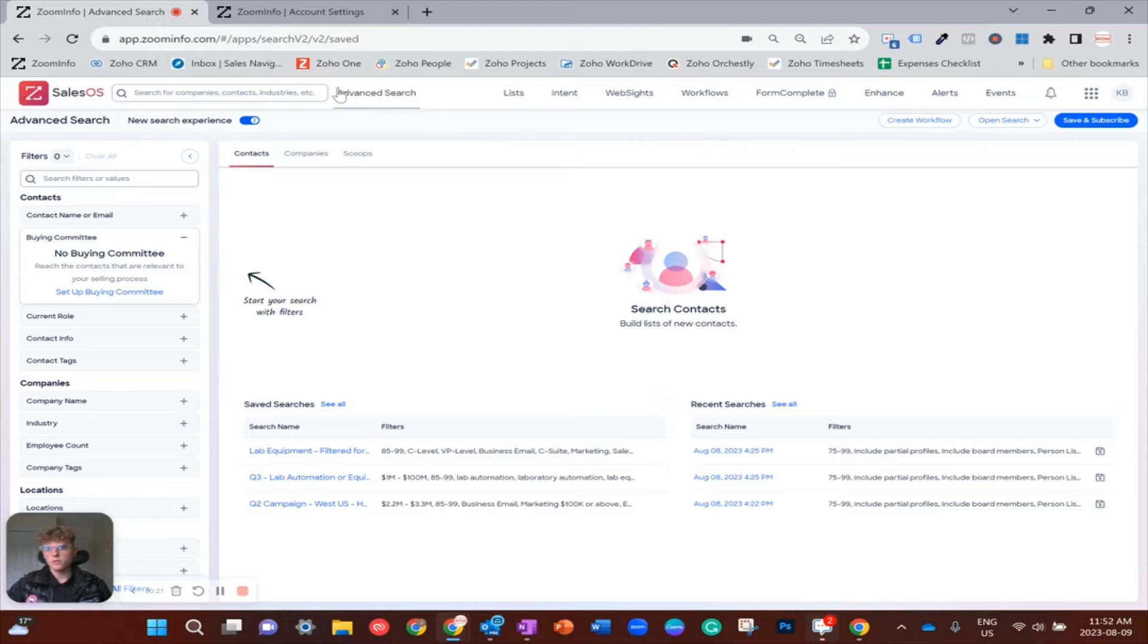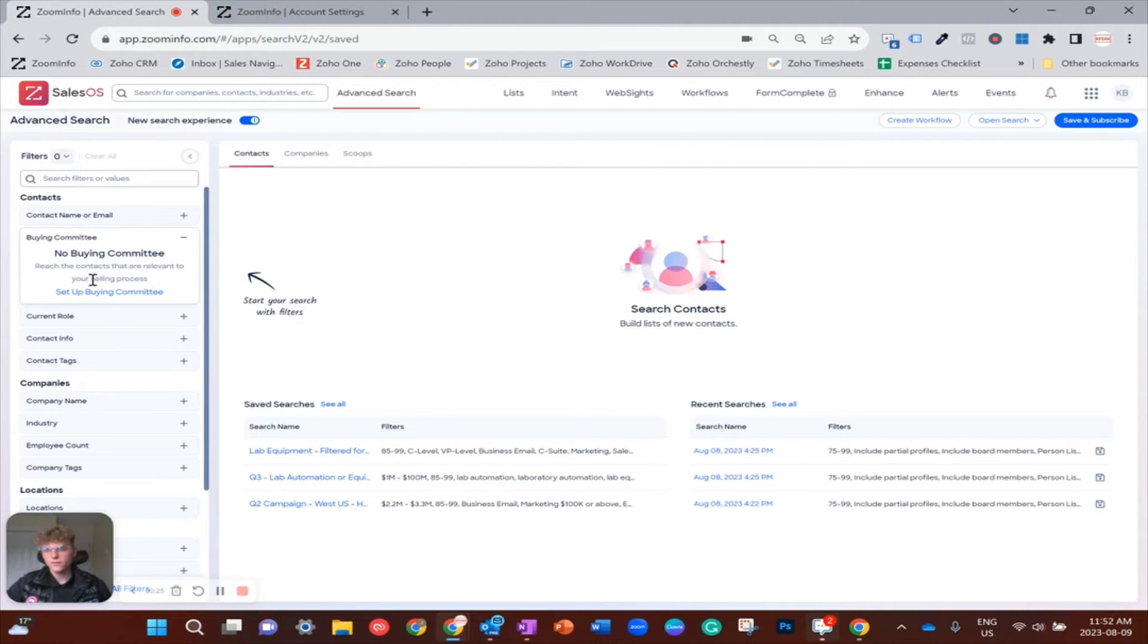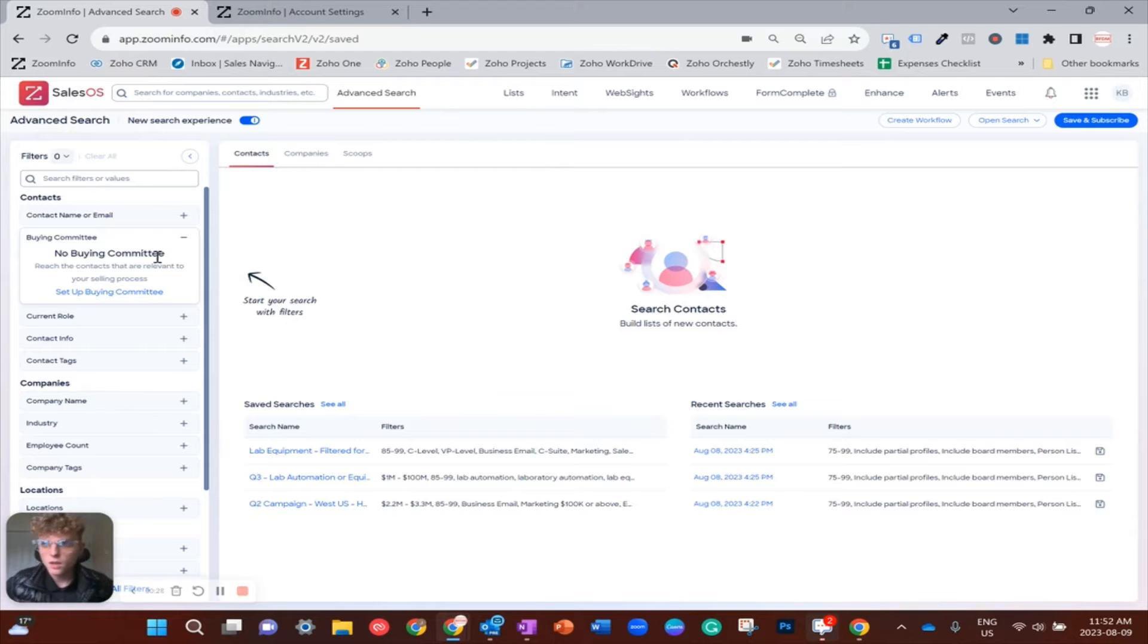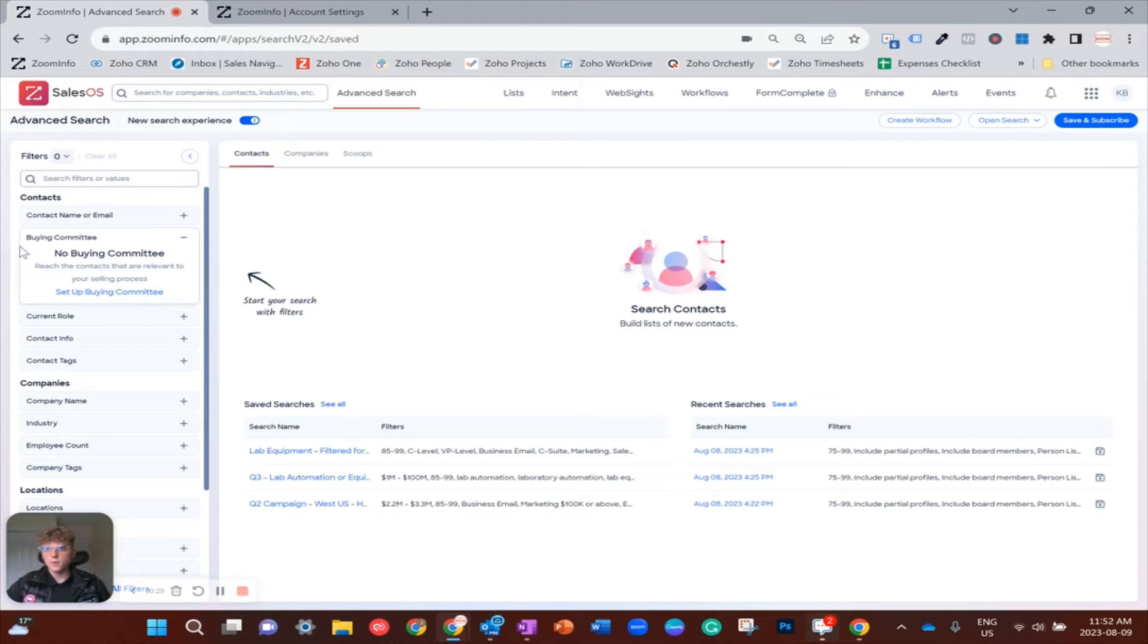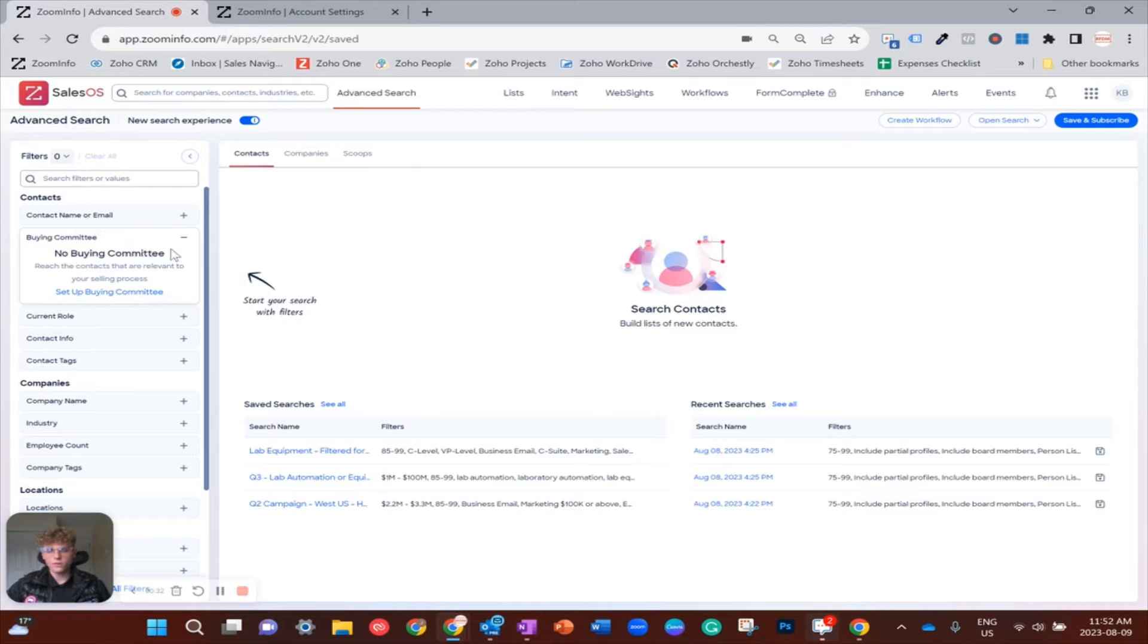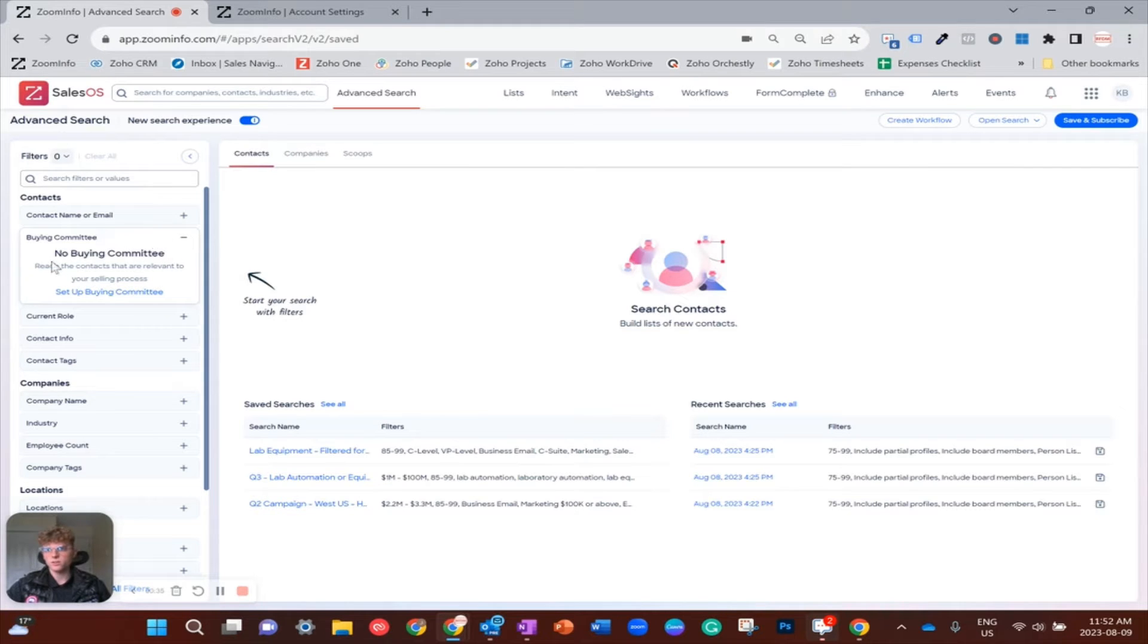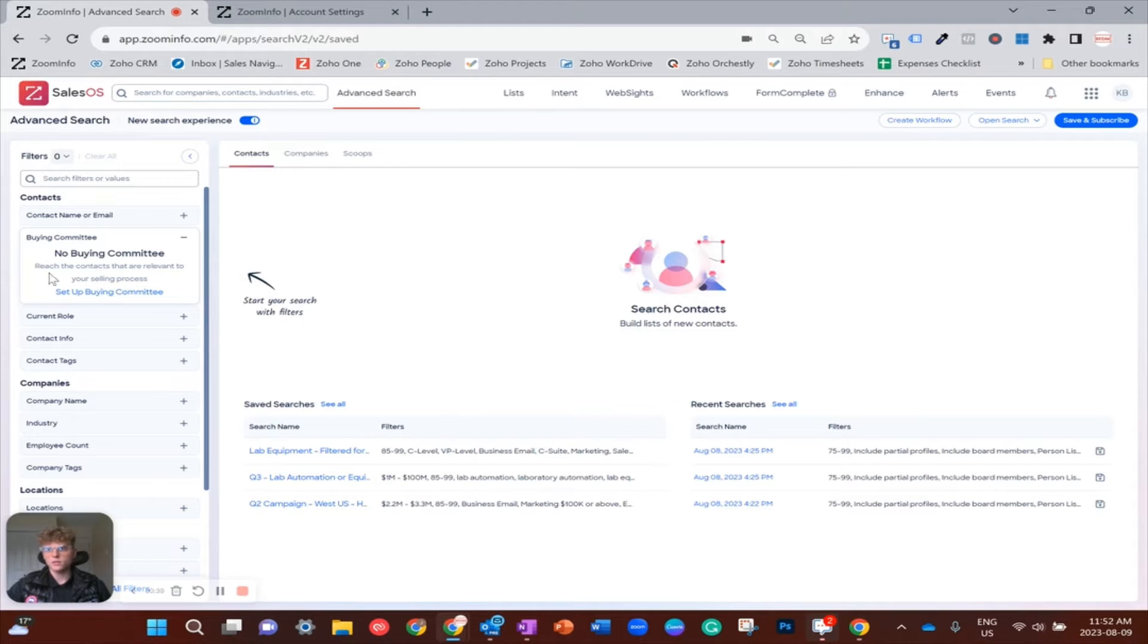Now on the left bar of filters, you can see where we have this buying committee option. If you are a fresh account, which I'm assuming most of you are, it's going to look like this where you have no buying committee with the contacts that are relevant to your selling process.